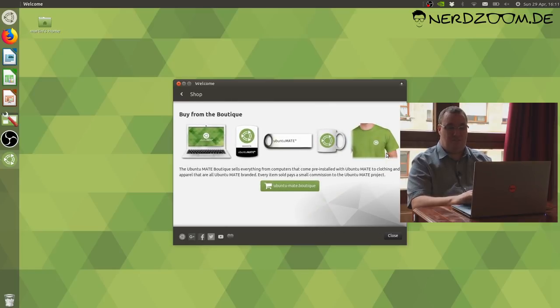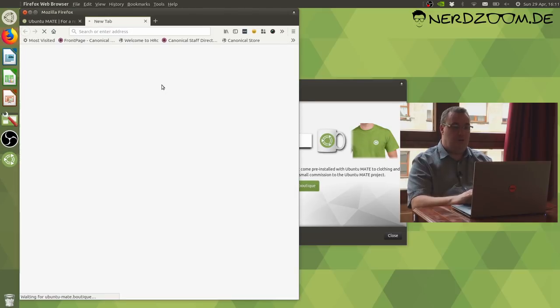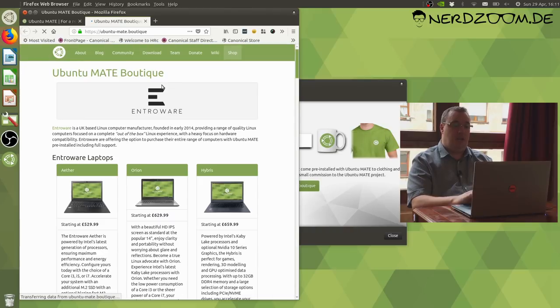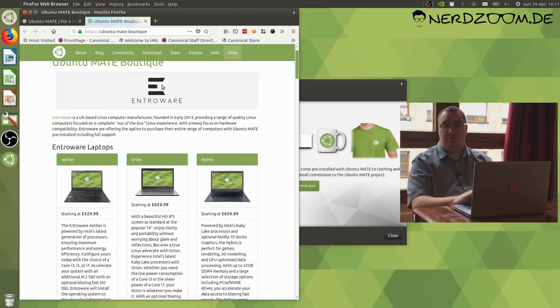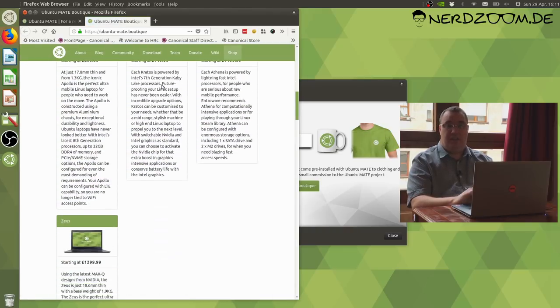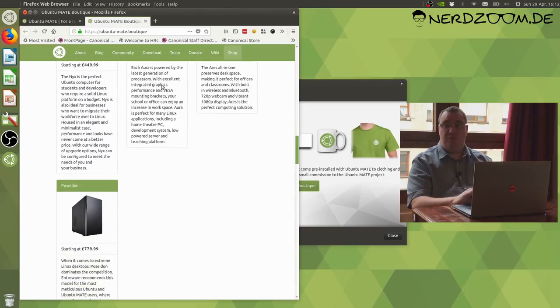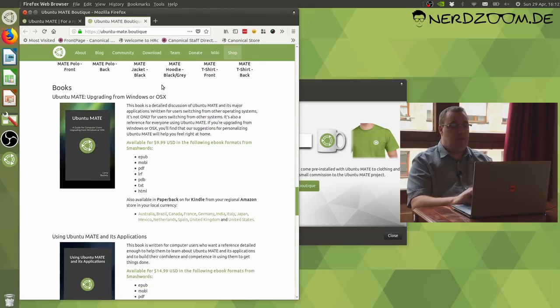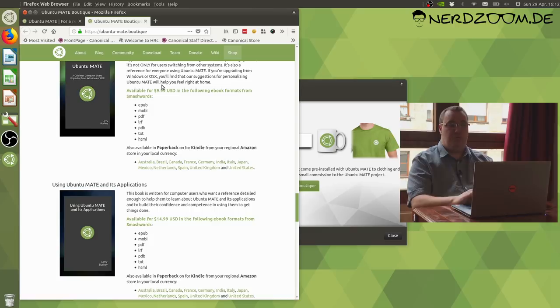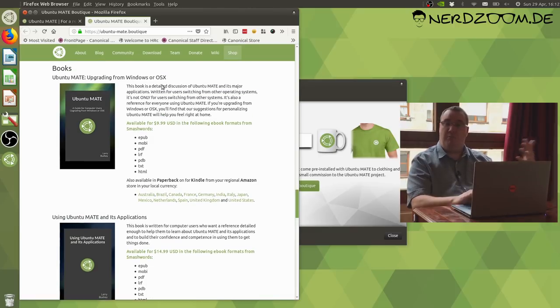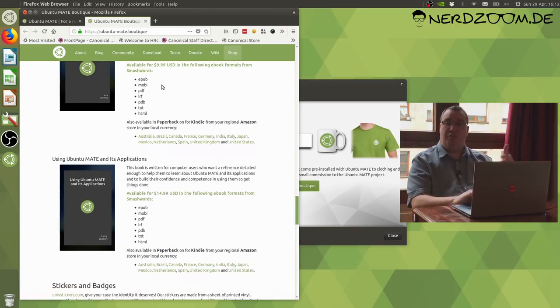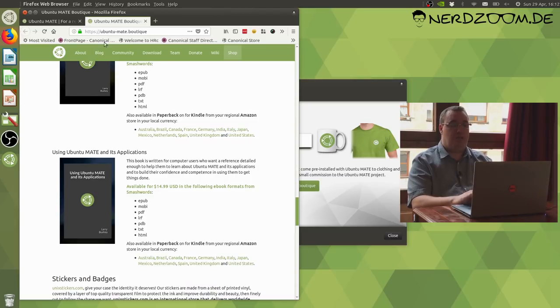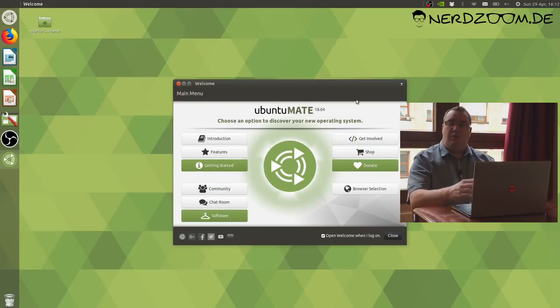You'll also find that we have a shop mentioned here in Welcome. The only reason I'm bringing that up now is that one of the features in the shop is we have two books available. If you're helping somebody on their journey to Ubuntu or Linux, there's also a couple of books here specifically for Ubuntu MATE. One helping them come from another platform to Ubuntu MATE and another one that goes into even more detail about using Ubuntu MATE and the applications that it comes with.